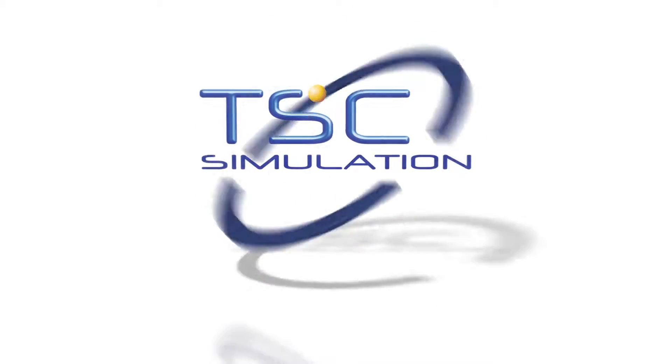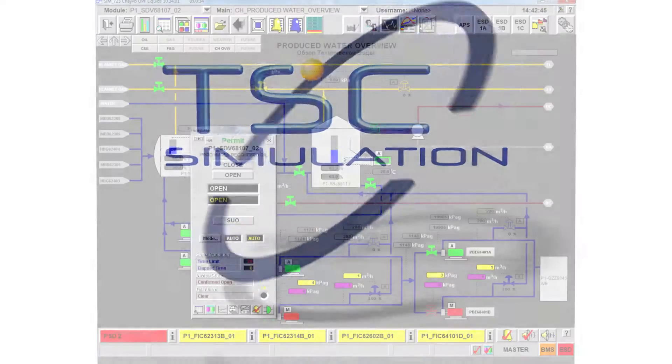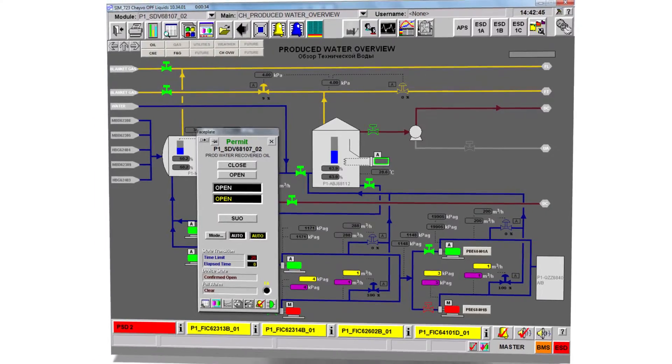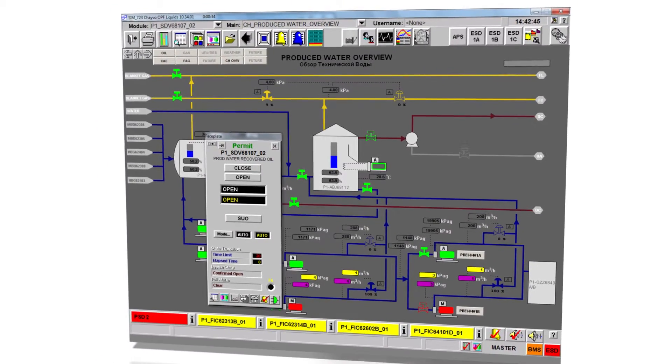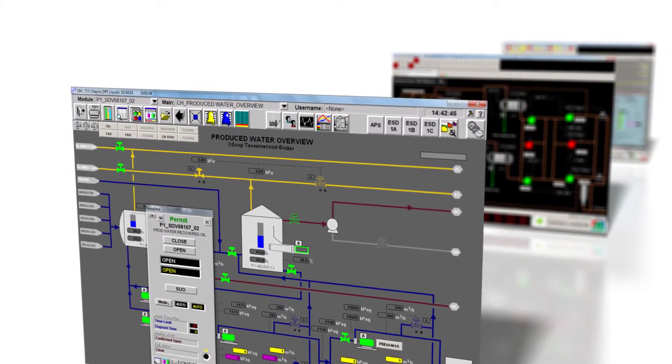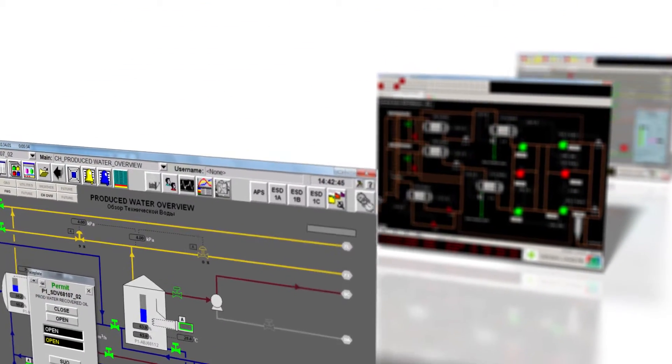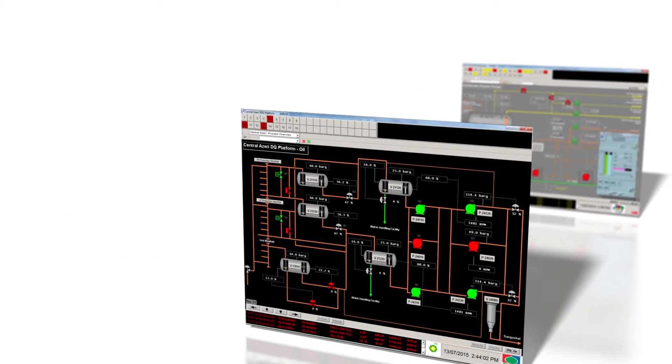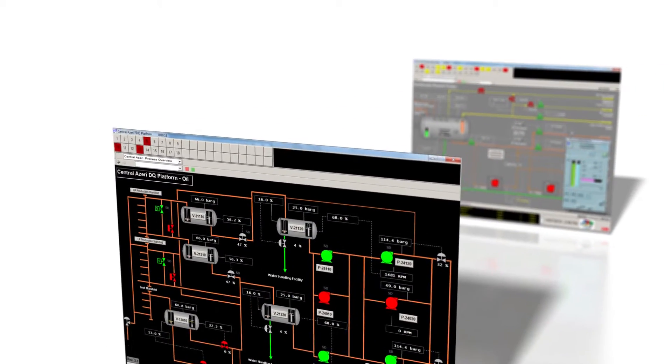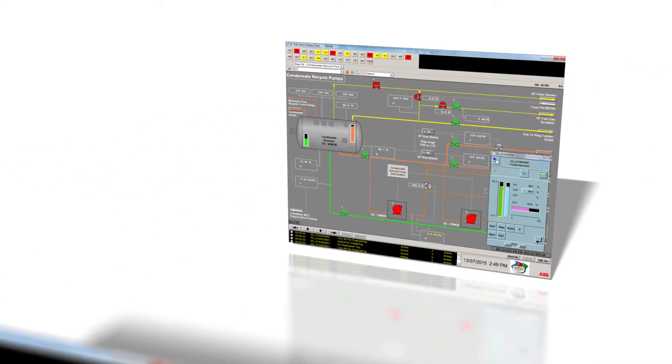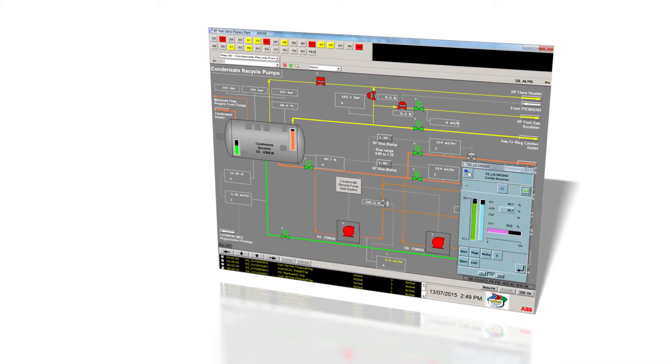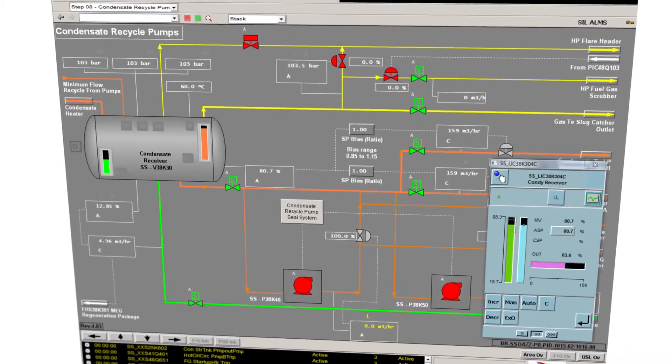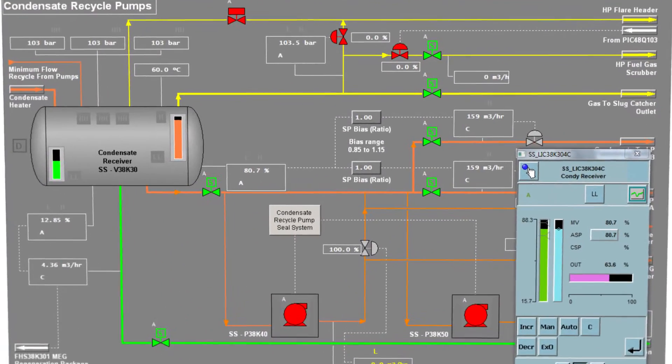You get the most effective training possible by using TSC simulation. Our engineering fidelity simulation modeling may be combined with high fidelity emulations of actual DCS screens to provide a true dynamic real-time model of your actual site system.